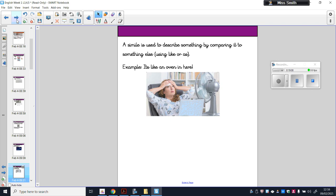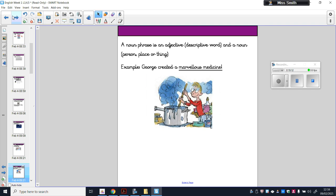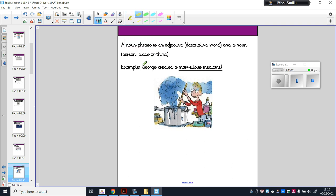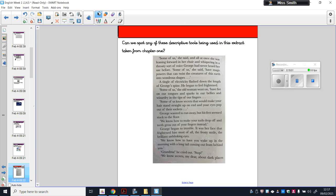Then we have a noun phrase. A noun phrase is when you have an adjective — a describing word — followed by a noun. Nouns are things like people, places, or objects. For example, 'George' is a noun — it's a person. In 'George's Marvellous Medicine,' 'marvellous' is the adjective and 'medicine' is the noun — it is the object. So in a noun phrase you have an adjective, like 'marvellous,' followed by a noun — a person, a place, or an object. Now we're going to look at an extract from chapter one and see if we can find these descriptive tools.